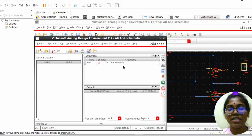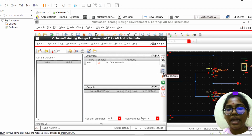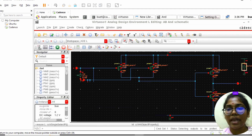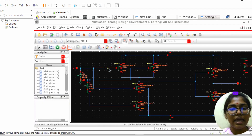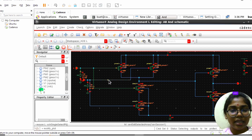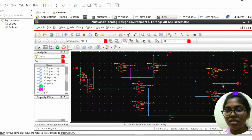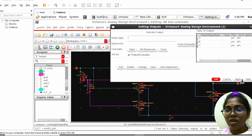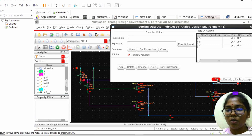After selecting transient analysis, we need to select the inputs and outputs. Click on Setup Outputs. From the schematic select A as one input, B as the other input, and Y as the output. Click Apply and OK.